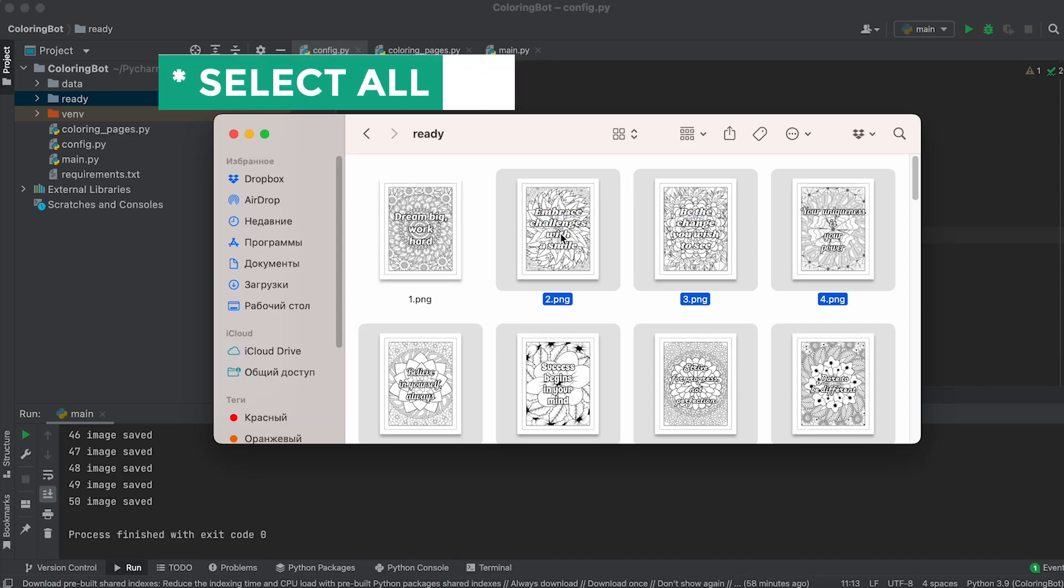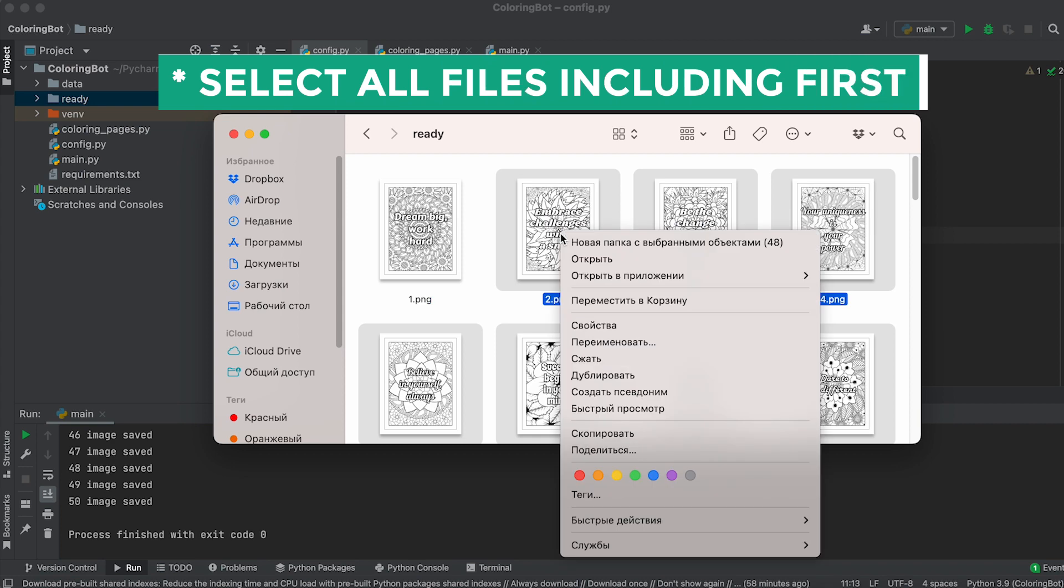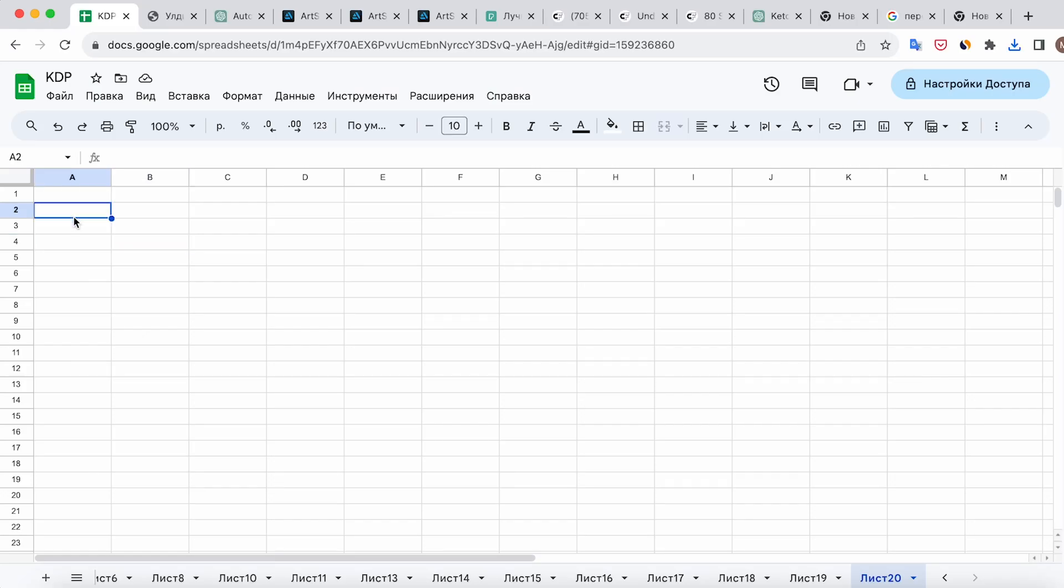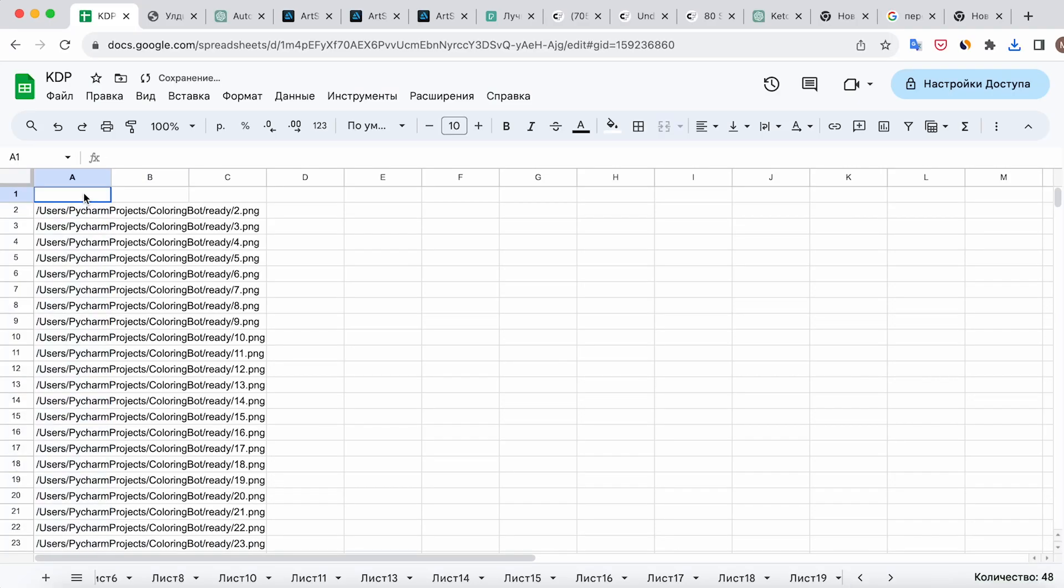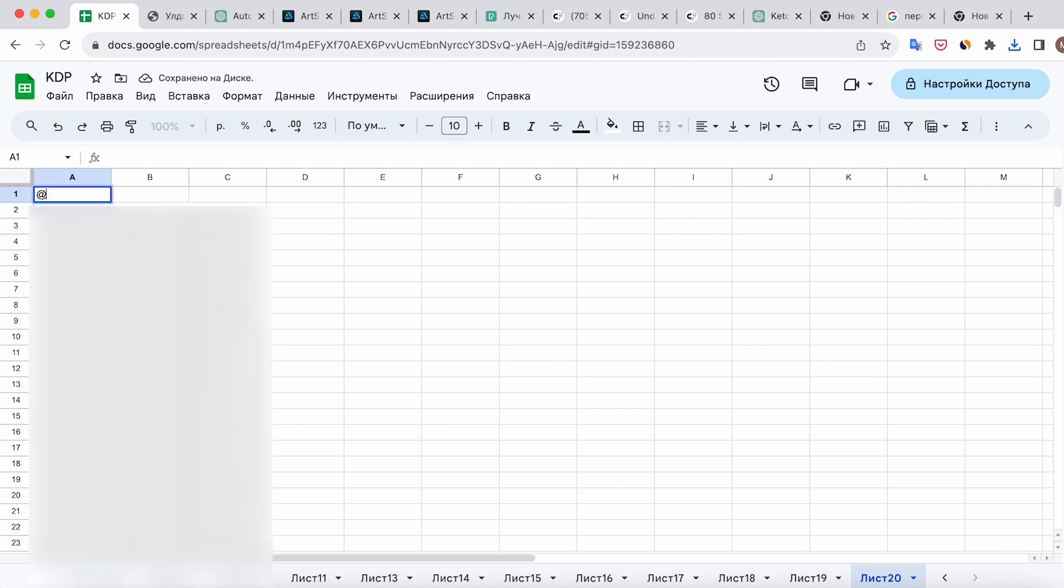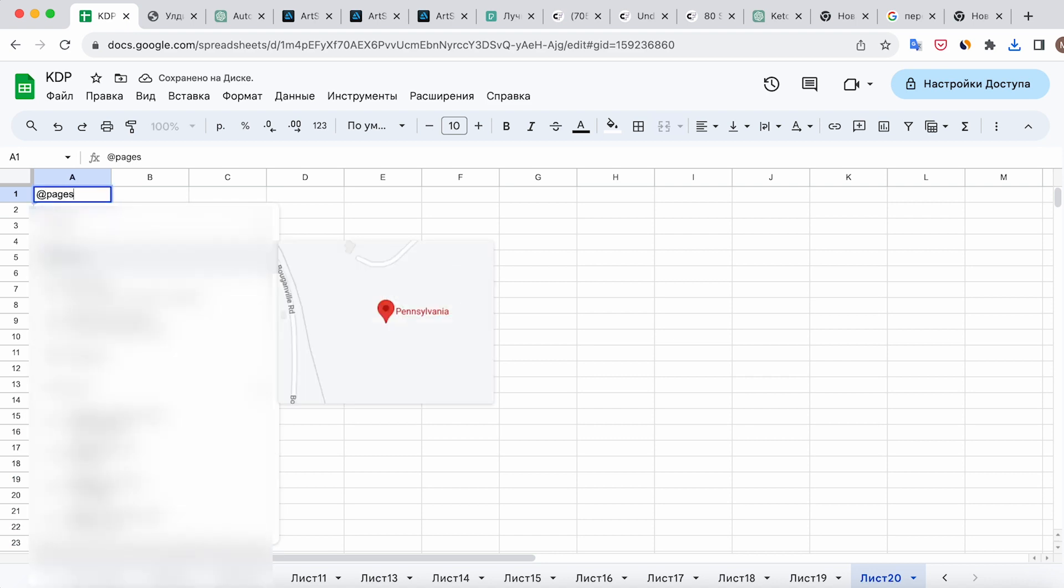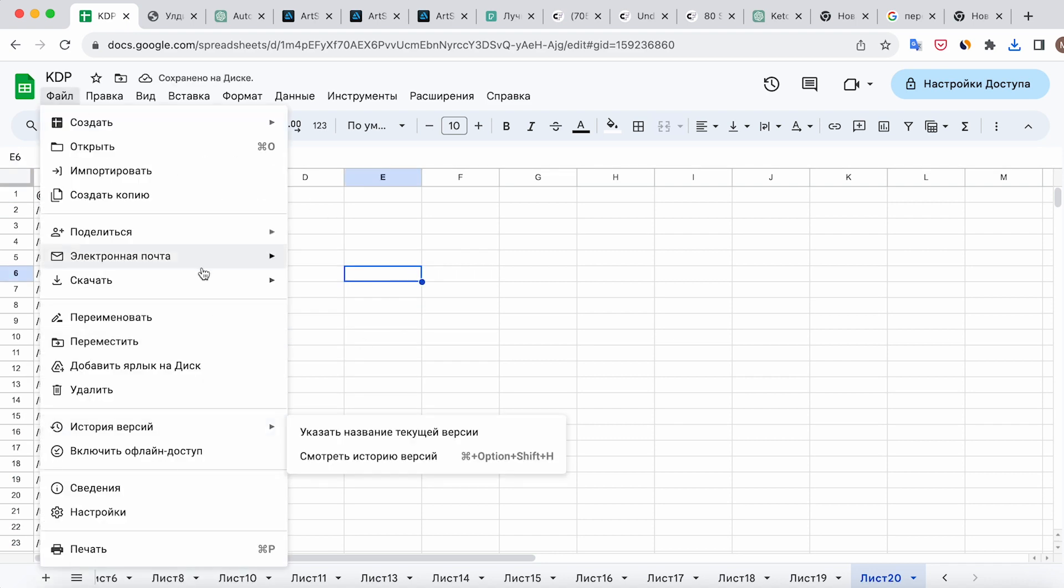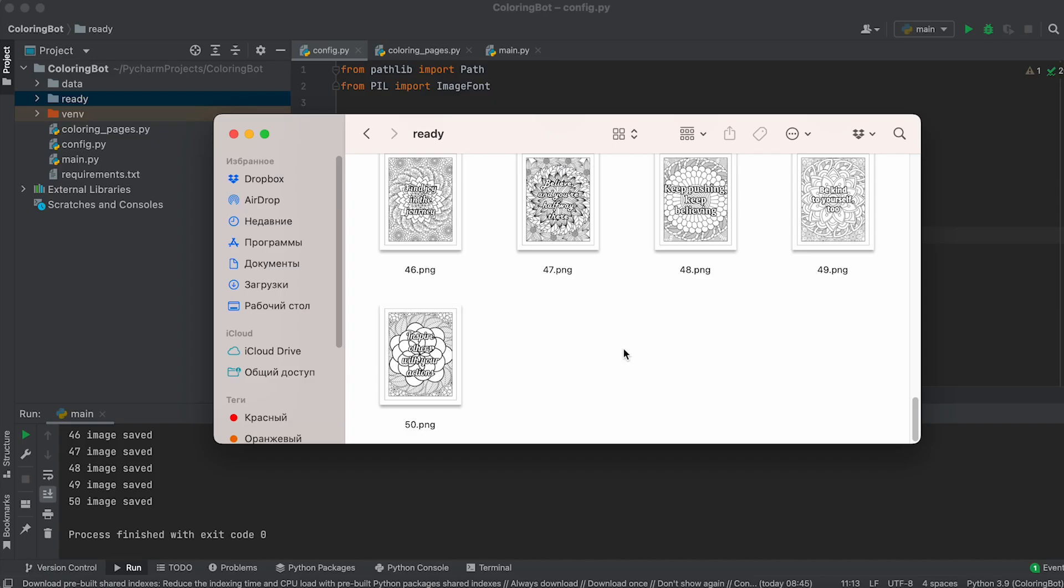Now select all the remaining coloring page files and copy their paths. Create a new document in Google Sheets and paste these paths starting from the second cell. Enter this text into the first cell. Export the file in CSV format and copy it to the folder containing the prepared coloring images.